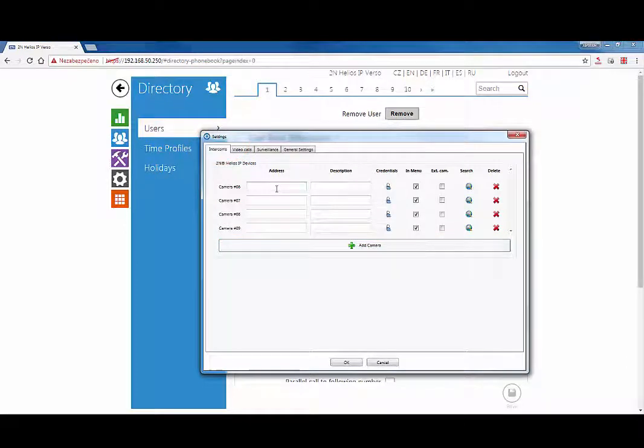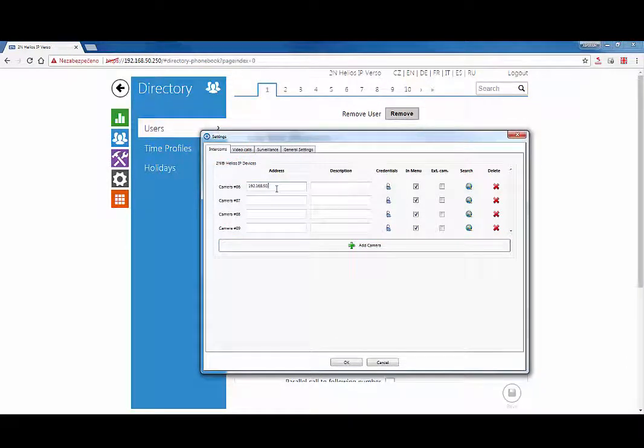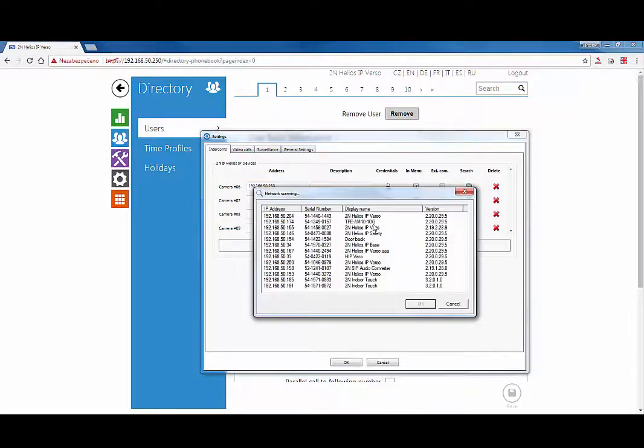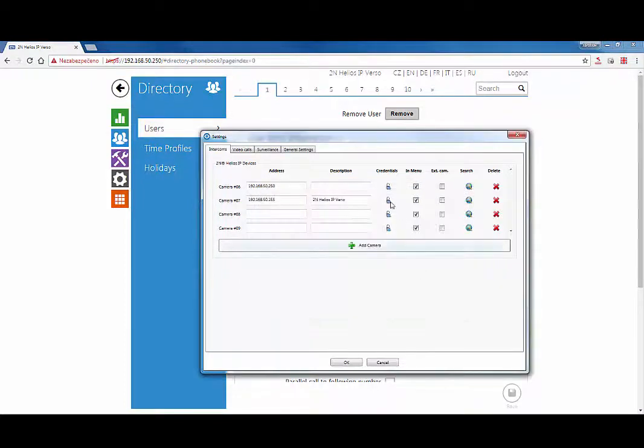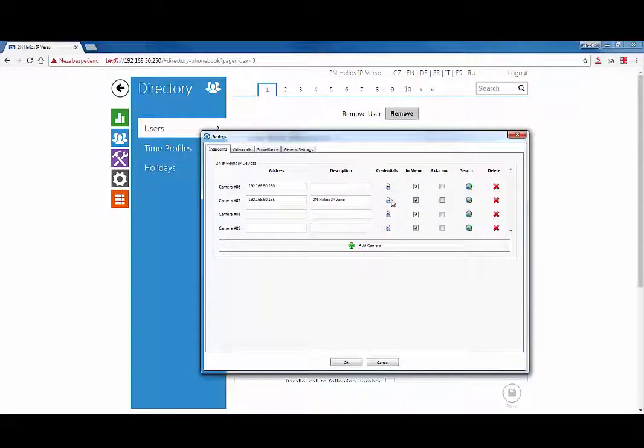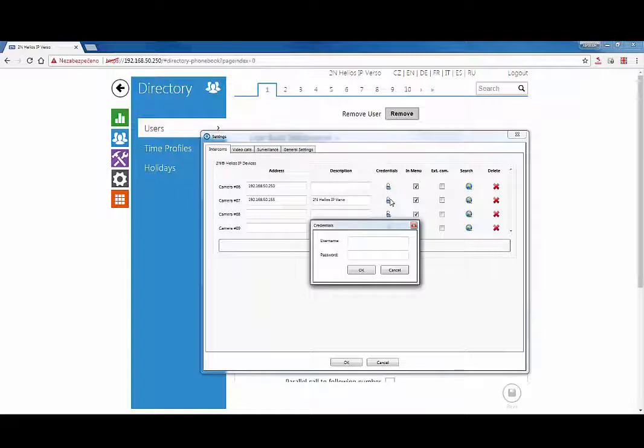You can type in the IP address of the 2N IP intercom, or you can search for all connected 2N IP intercoms in your network. If you set secured access in HTTP API, you have to fill in login parameters in credentials.